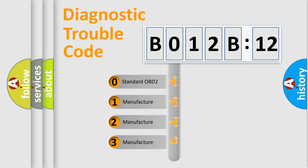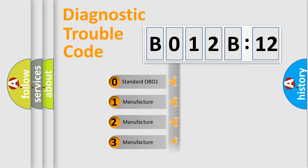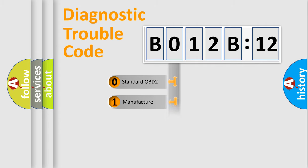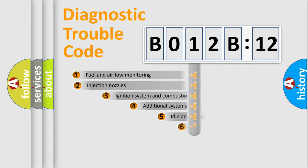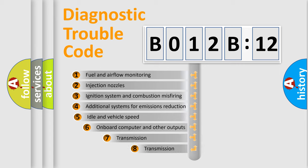If the second character is expressed as zero, it is a standardized error. In the case of numbers 1, 2, 3, it is a more prestigious expression of the car-specific error.